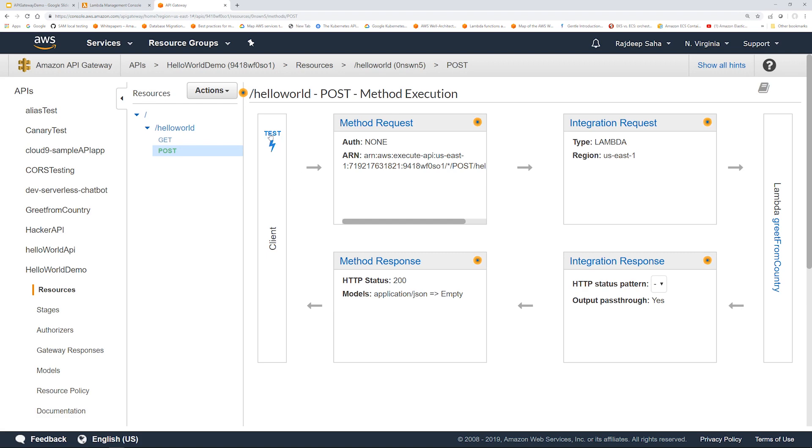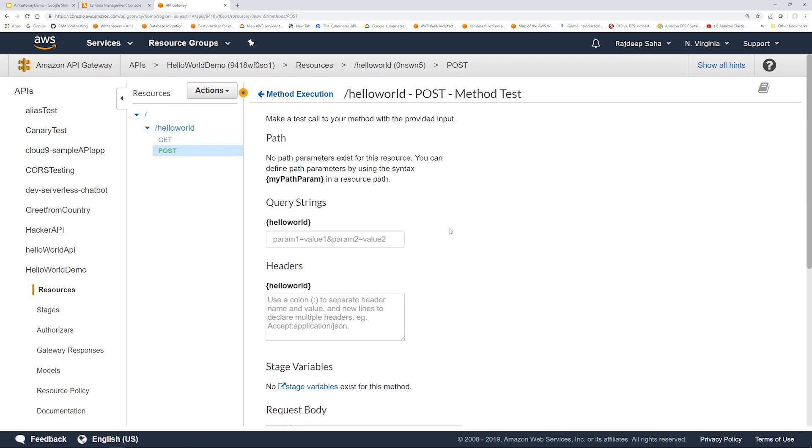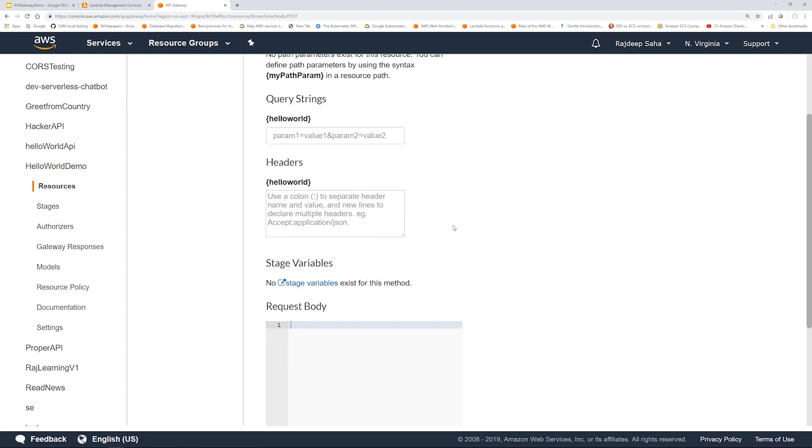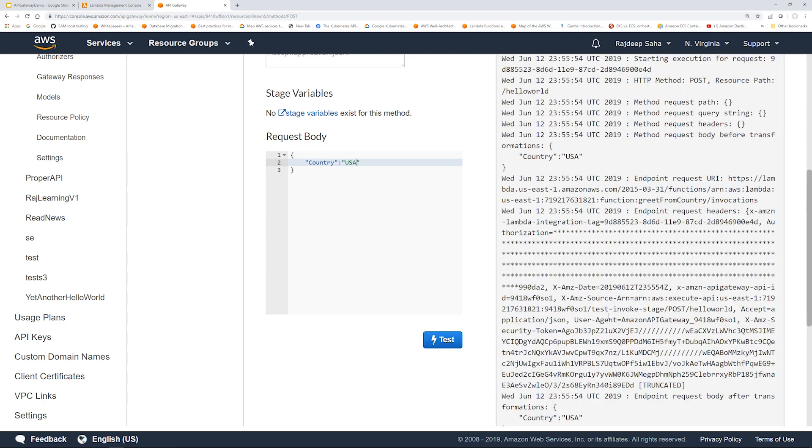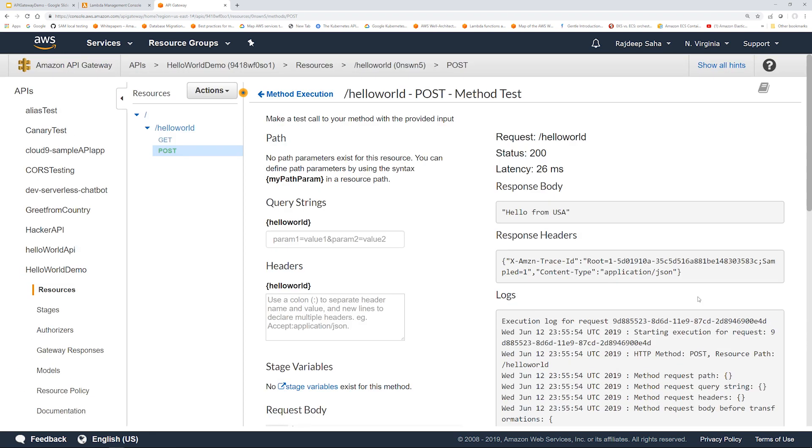Now we're going to click this test icon and we're going to pass the JSON in here to test it out. So we said country USA. So let's test it out. Hello from USA. So this is working. So we created and tested the API in API Gateway, but if you notice there is no endpoint yet.